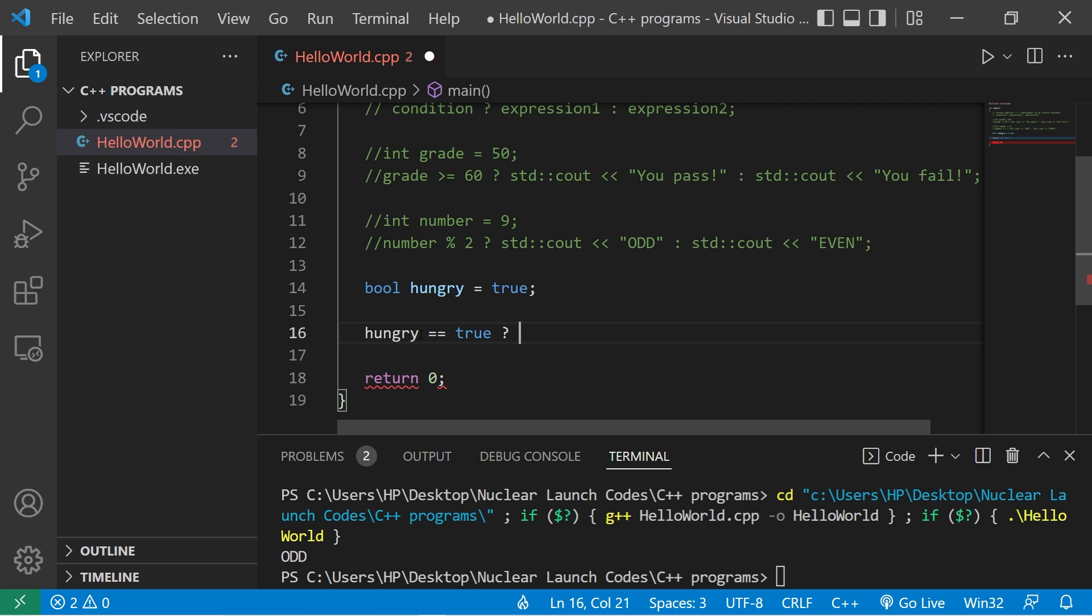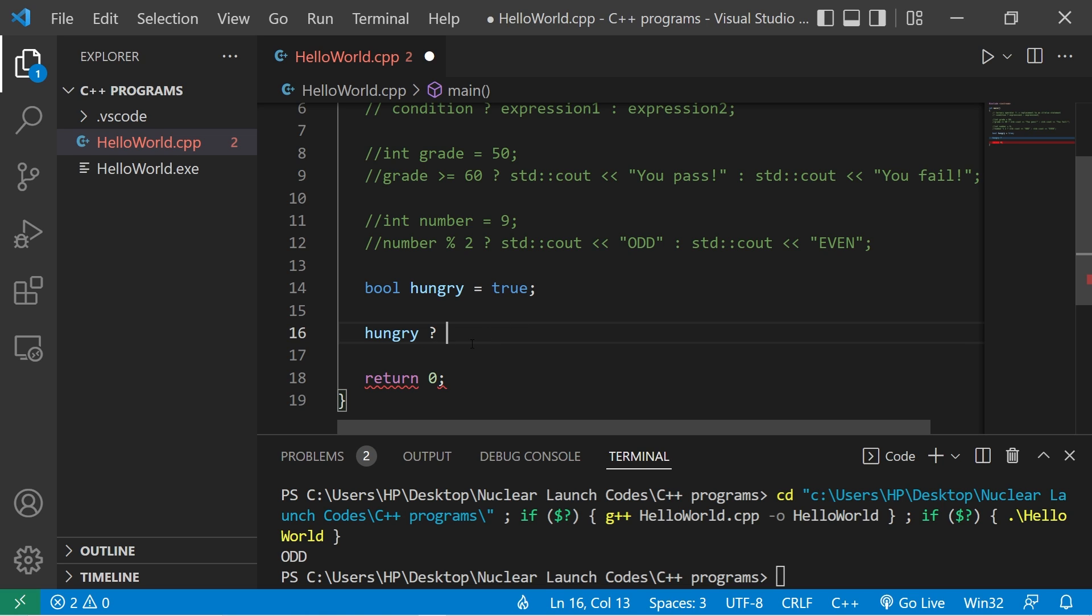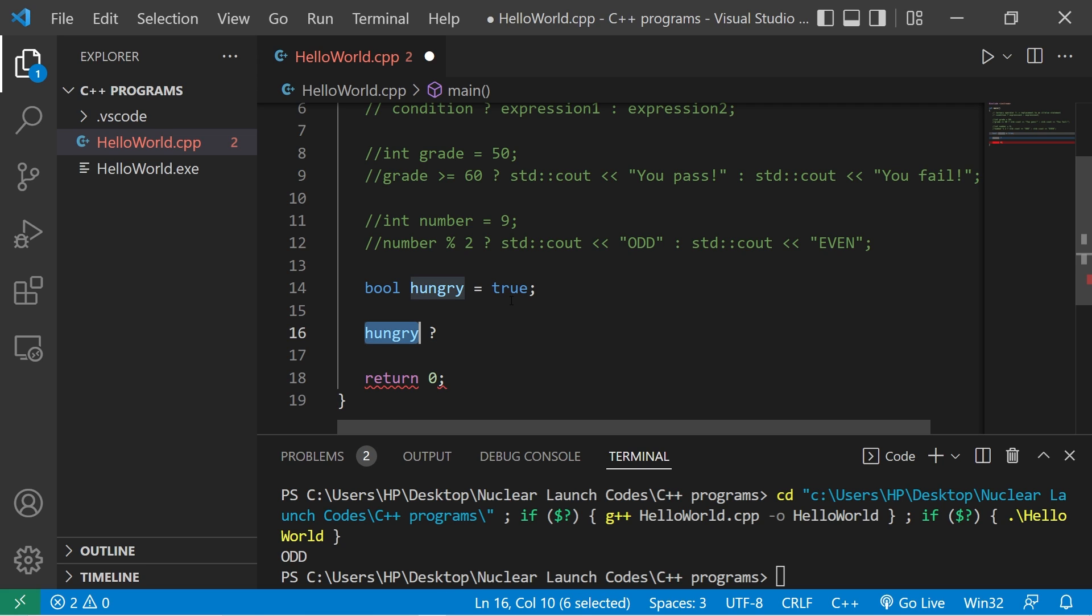Now if you're examining to see if a boolean variable is true, you don't necessarily need equals true. You can just say that boolean variable. Hungry? Question mark. Like you're asking a question. So if hungry is true.